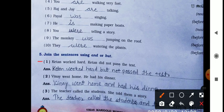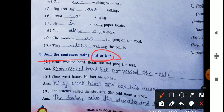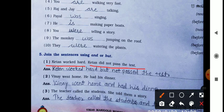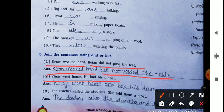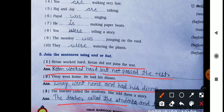Join the sentences using 'and' or 'but' — these are conjunctions, also called joining words. One: Ketan worked hard. Ketan did not pass the test. → Ketan worked hard but did not pass the test. Two: Vinay went home. He had his dinner. → Vinay went home and had his dinner. Three: The teacher called the students. She told them a story. → The teacher called the students and told them a story.